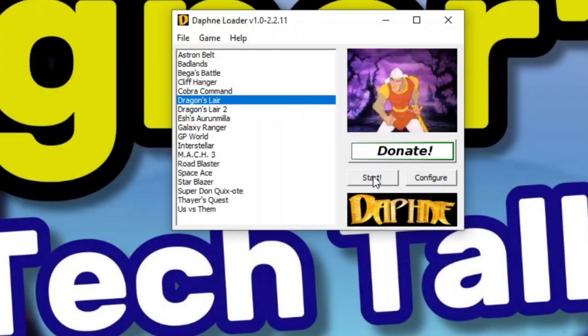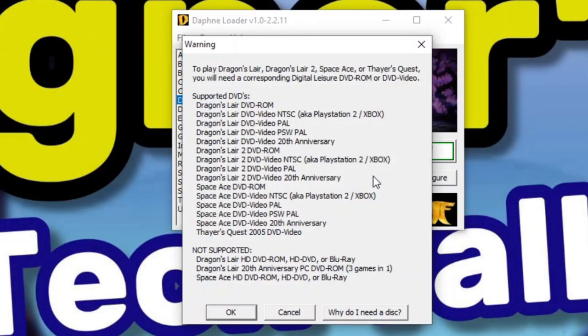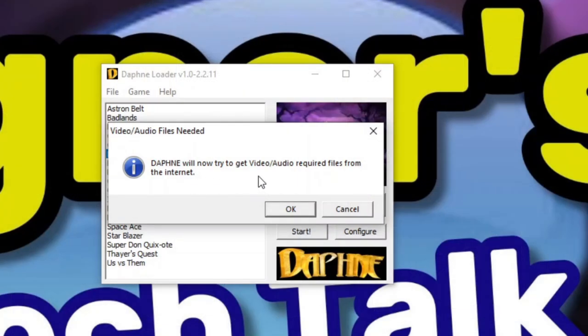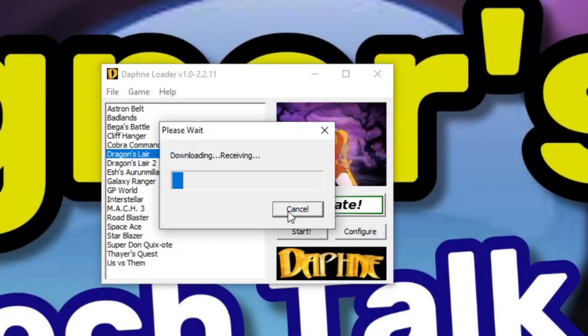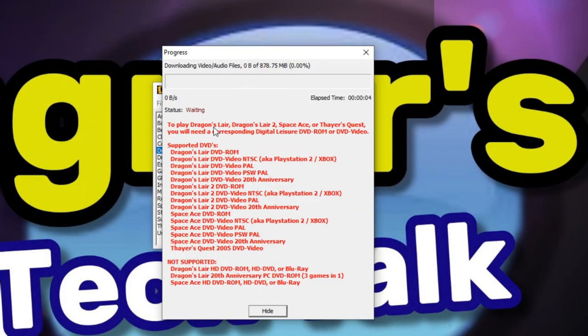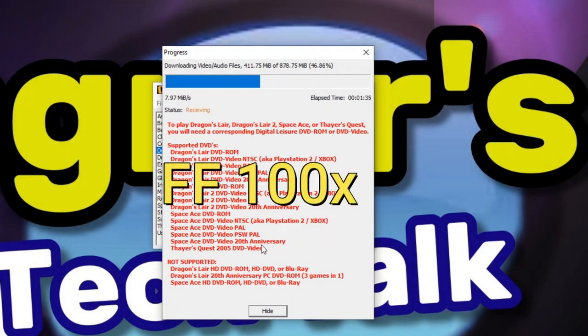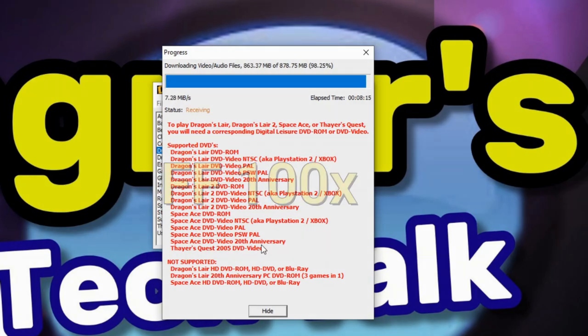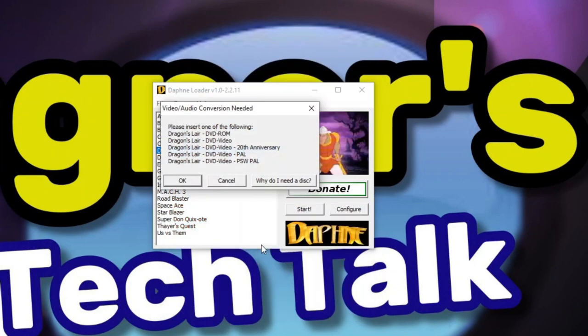Everything's updated. Now we're going to launch Dragon's Lair. So we'll pop in our CD or DVD. These are all the ones that are supported. Click OK. Now it's going to grab a lot of stuff from the internet. So we'll go ahead and fast forward here. Yes, it took quite a while, so I had to fast forward it 100 times the normal speed.